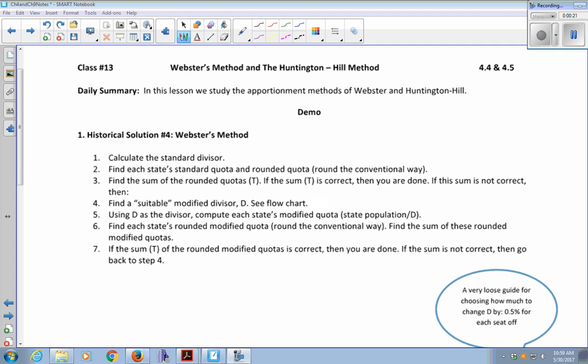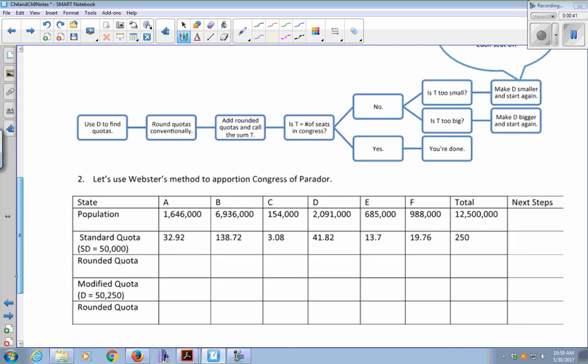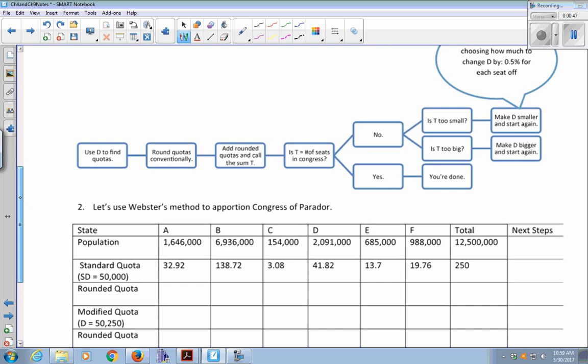Webster's method is just like Jefferson's and Adams' method, except that the rounding is different. Instead of rounding down always or rounding up always, we use the standard rounding method you learned in elementary school: 0.5 and above rounds up, below 0.5 rounds down. Otherwise, everything is pretty much exactly the same — same flowchart, same rough guide for how much to change D by.